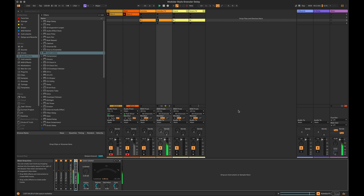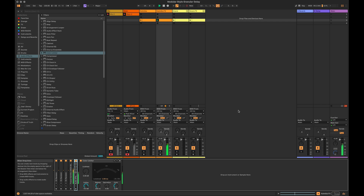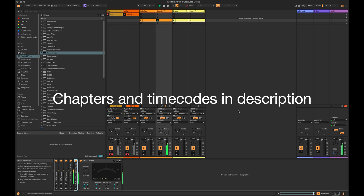Hello everyone, welcome back to another Ableton tutorial. It's been a little while since the last one — I was away up a mountain doing some hiking, making some field recordings. Big shout out to the Patreon crew, there's some new people joining, it means a lot. For Patreon members, I did just upload a big sample pack that I recorded up in the mountains. Patreon members will also be able to download the entire set from today, including the effects racks we're going to build.